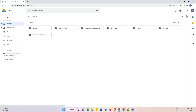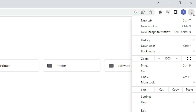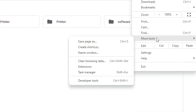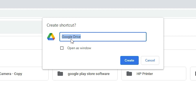Now just go to the three dots menu on Google Chrome. Click on it and find More Tools. Go to More Tools and here we find Create a Shortcut. Just click on Create a Shortcut.